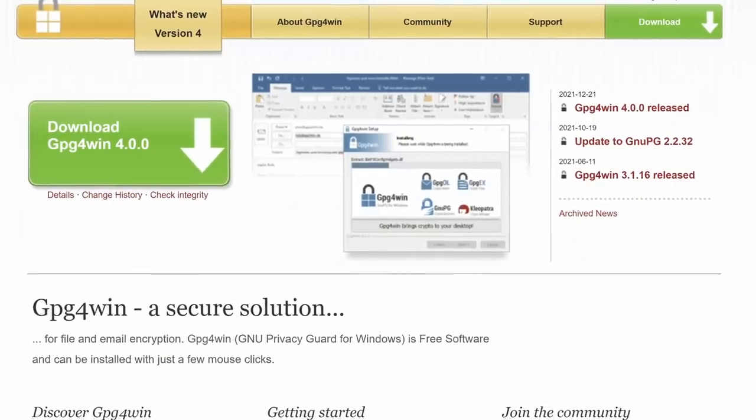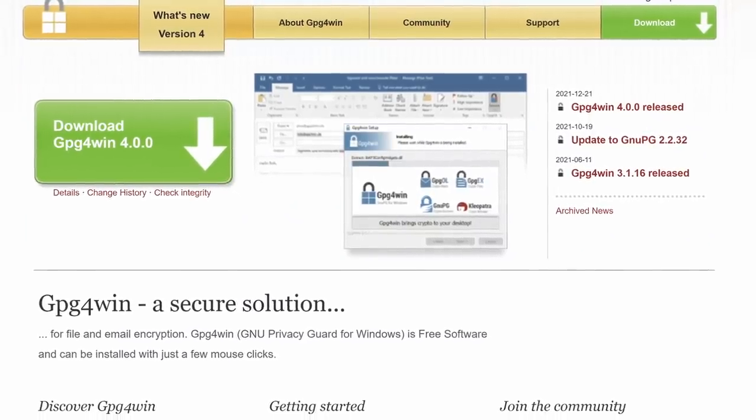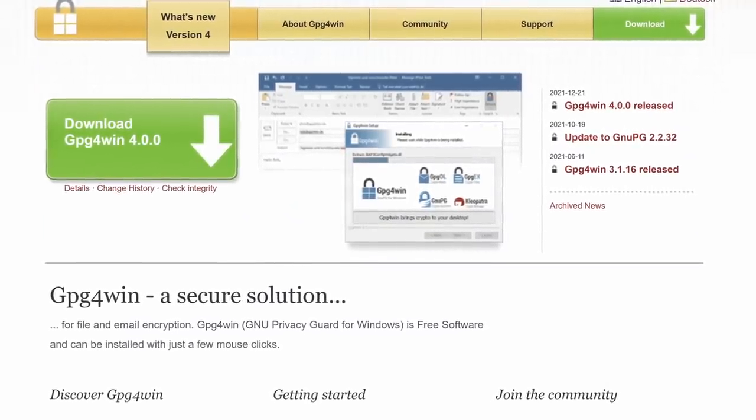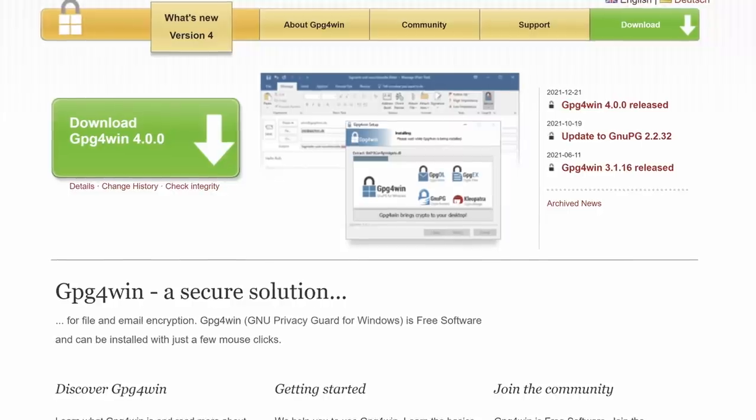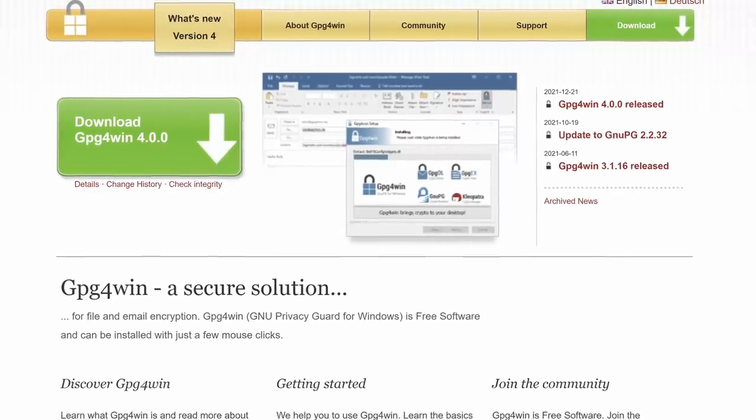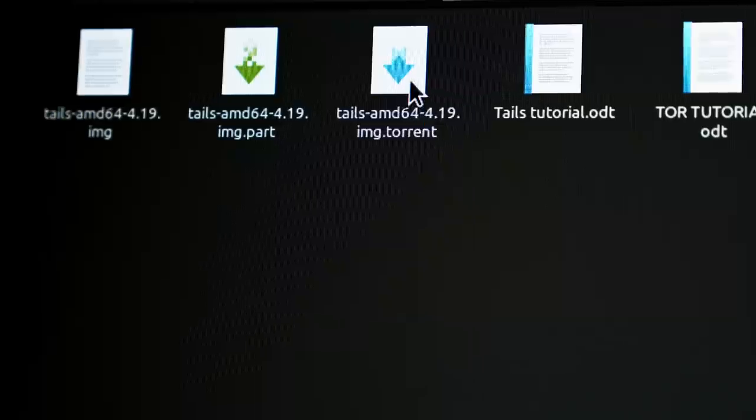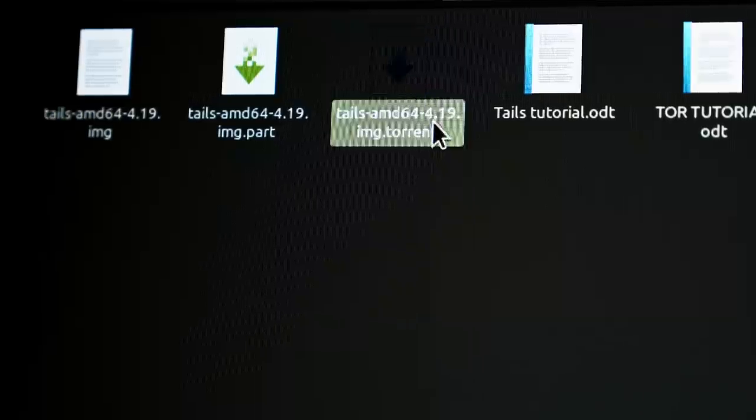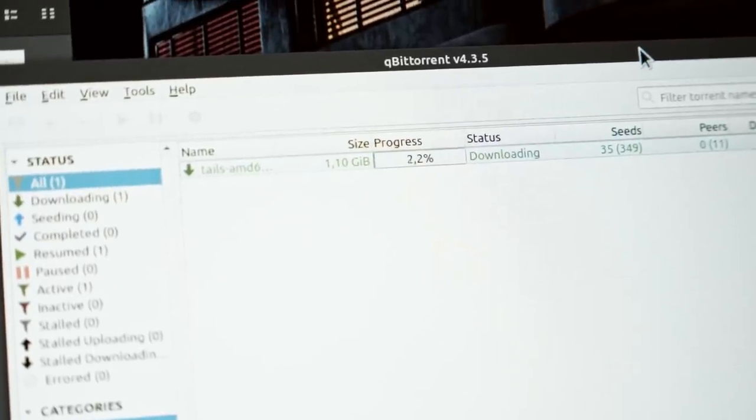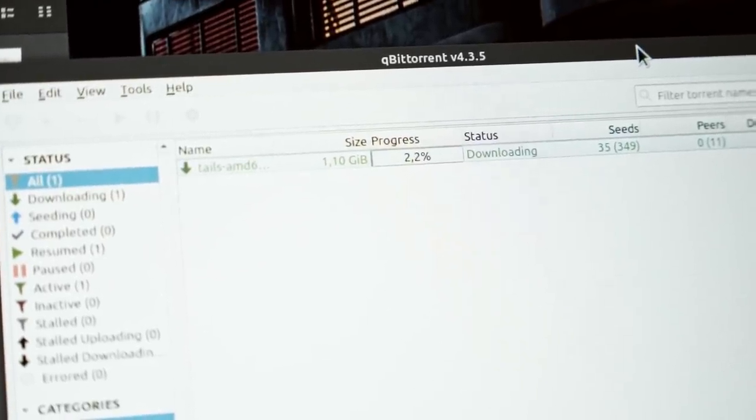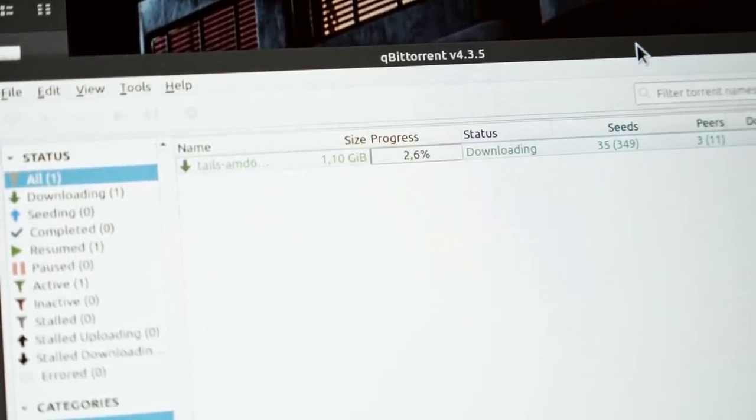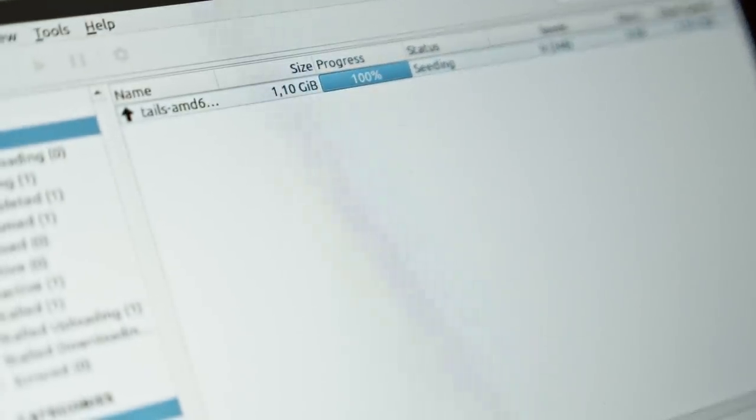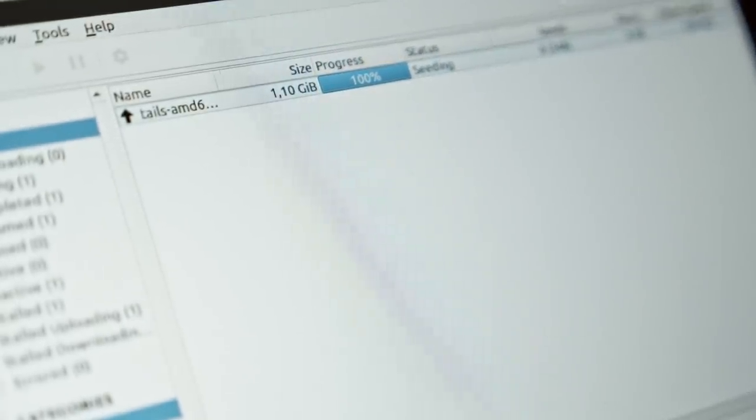If you want to check sum on Windows you can create a checksum file for the Tails image using gpg4win utility and then comparing the output. An alternative method is to download Tails torrent file. It already includes a checksum for the image and your BitTorrent client will automatically verify when the download finishes.